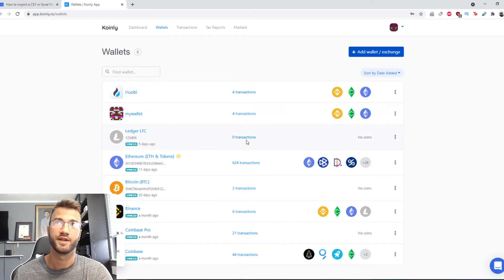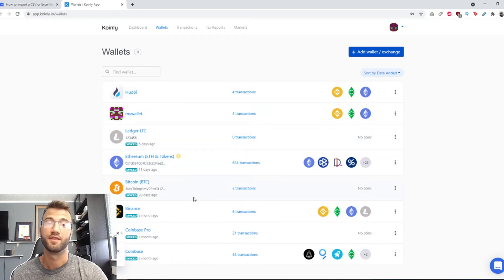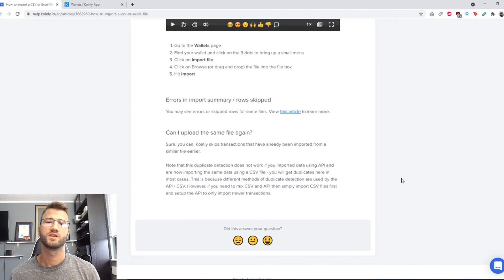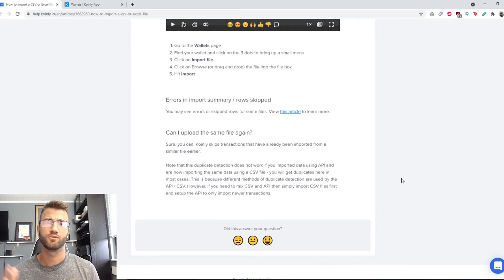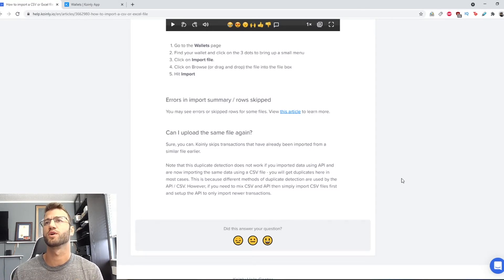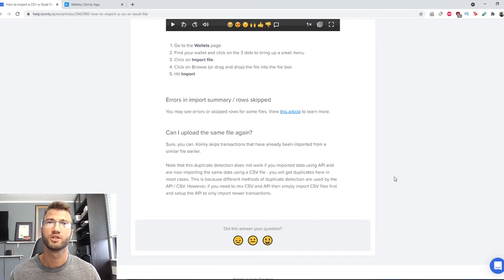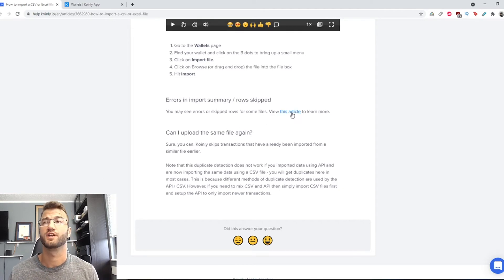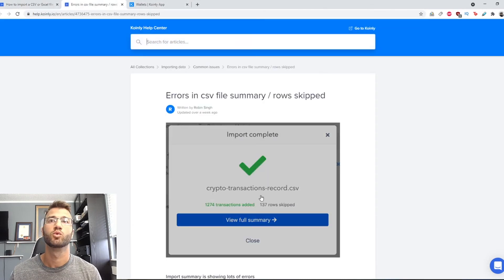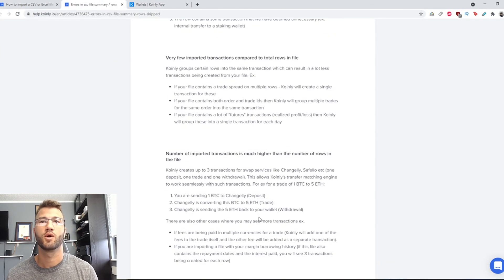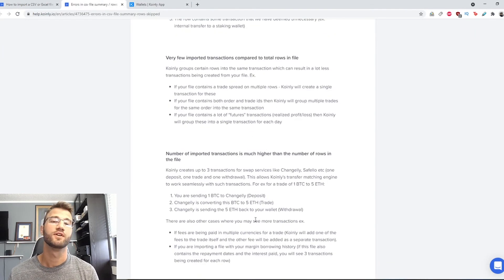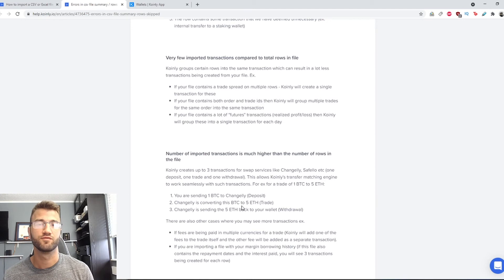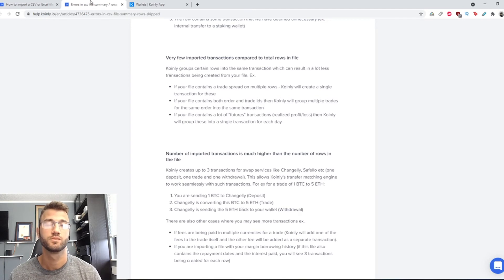Since I use the same file these two are identical but that's okay. Now some questions you might have is if you have errors in your import summary, like rows skipped, you may see errors or skip rows for some files. There is a Coinly help article which I will leave down below on how to resolve these kinds of minor issues.